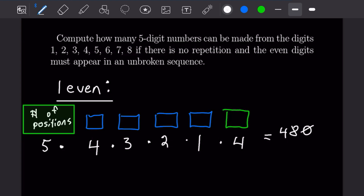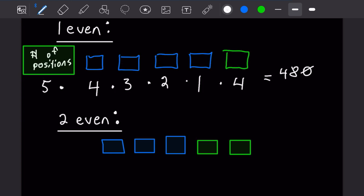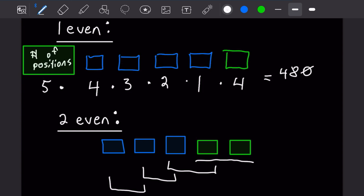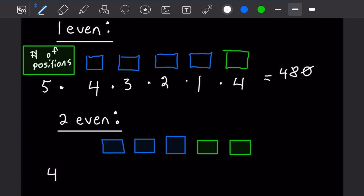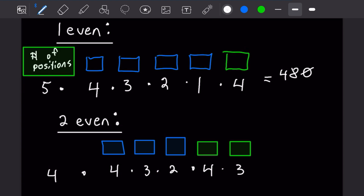For the case with two even numbers, we first determine the number of possible positions for the two consecutive even digits. They can occupy four different pairs of adjacent positions, so we multiply by four. The three odd digit slots give 4 × 3 × 2 choices, and the two even digit slots give 4 × 3 choices. Multiplying everything out gives 1,152 different five-digit numbers of this form.